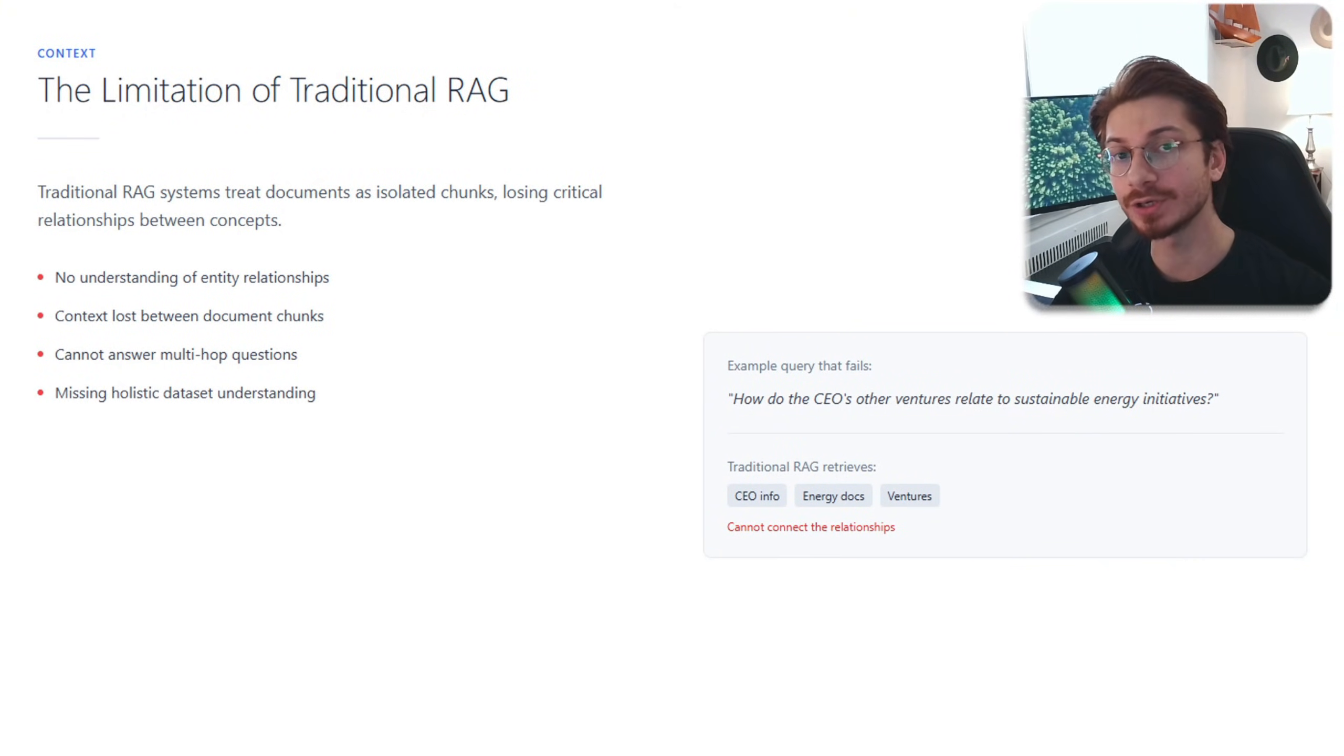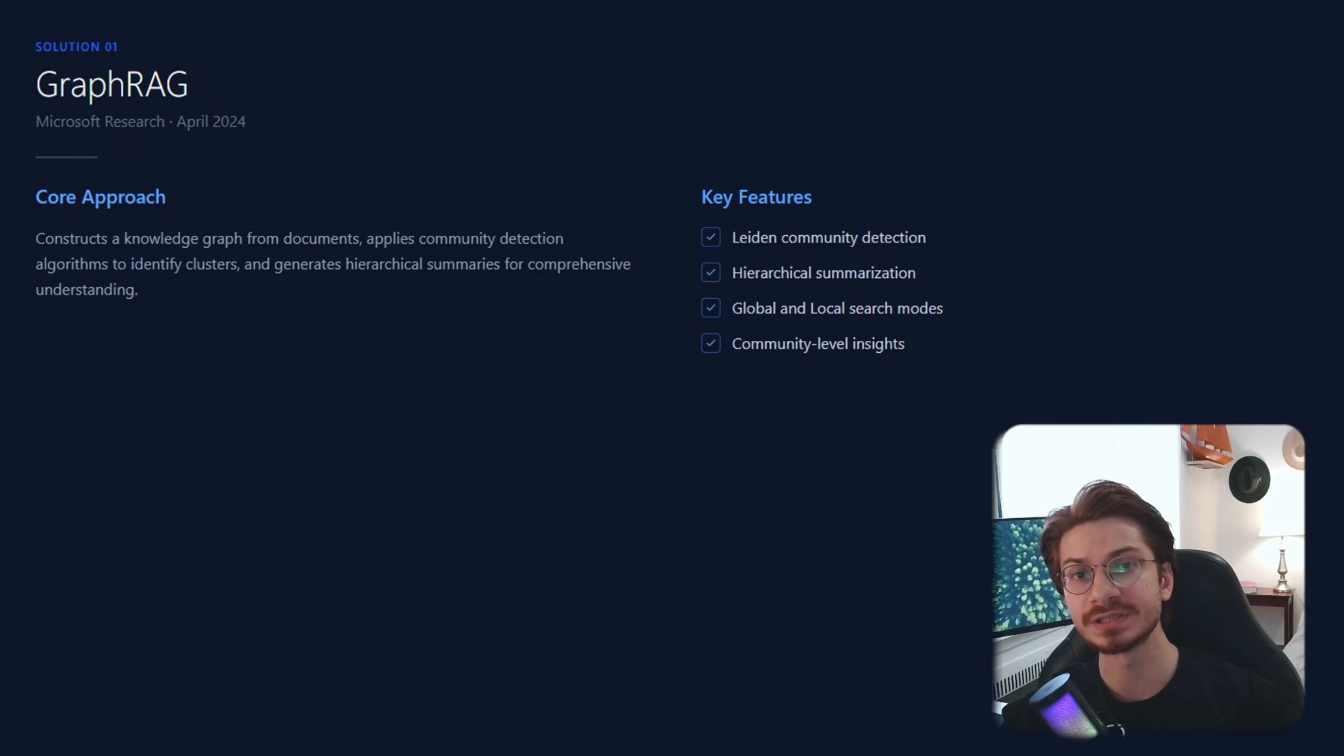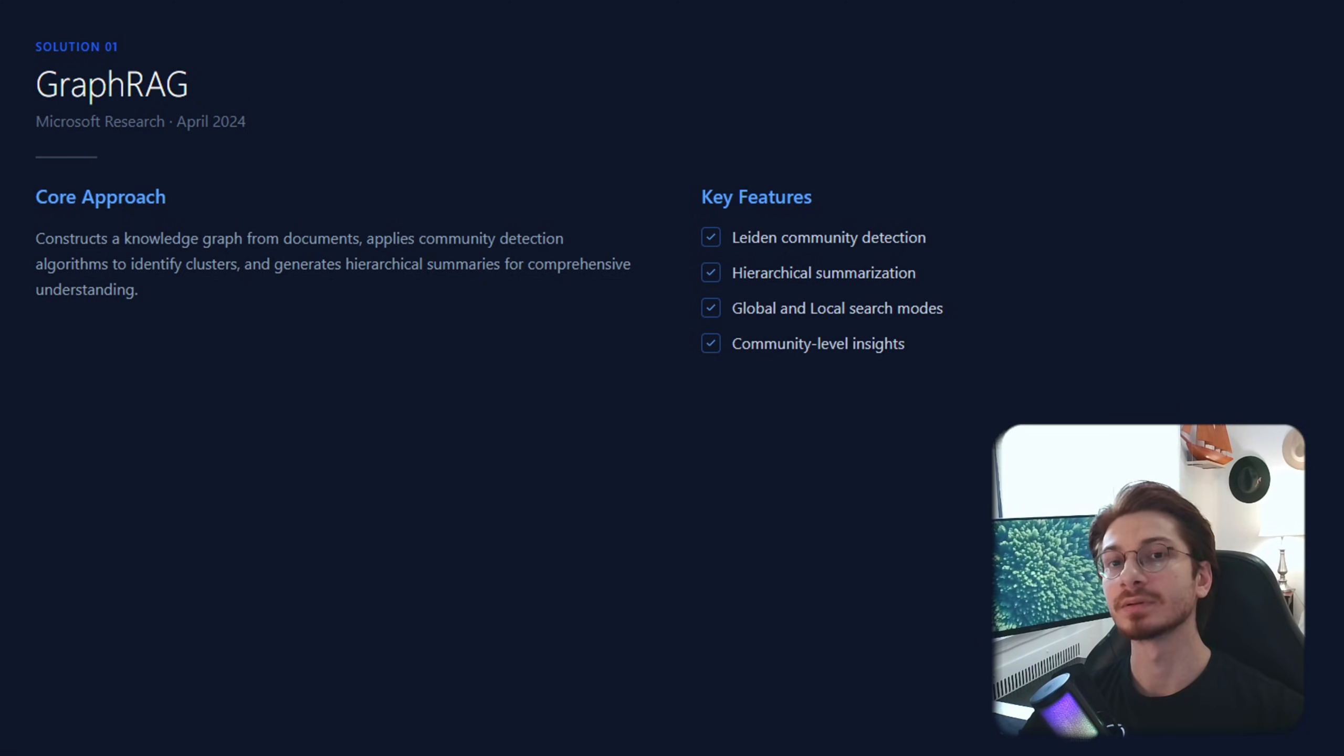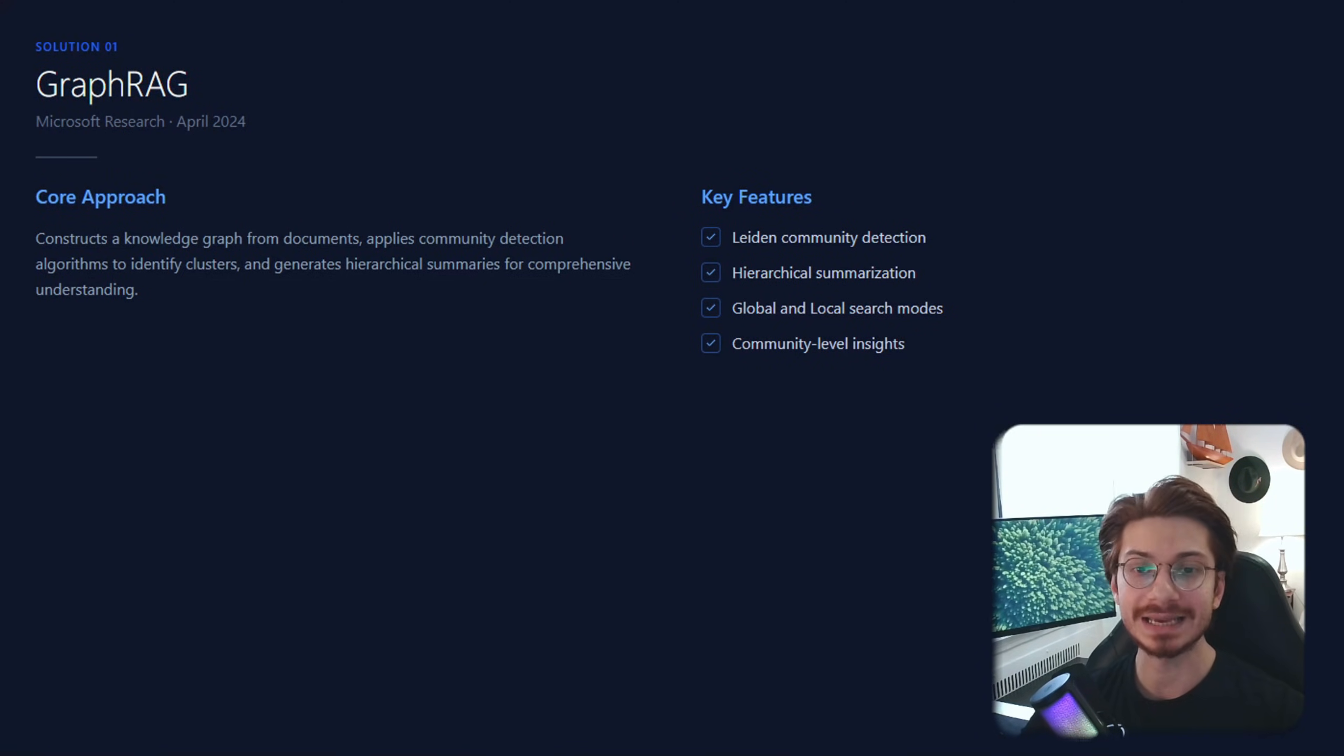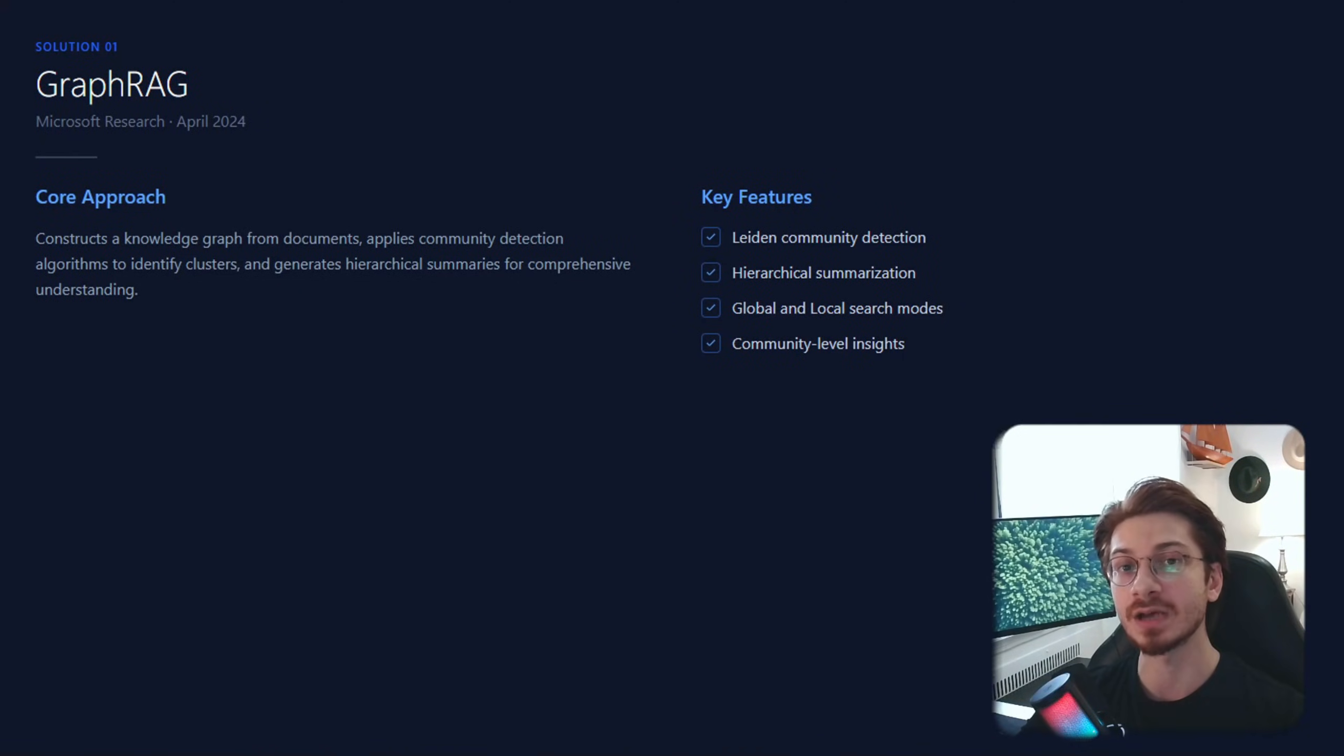That's where GraphRAG comes in. GraphRAG came from Microsoft Research in April 2024. The core idea was simple: building a knowledge graph from your documents, detecting the communities of related entities, and then finally generating hierarchical summaries.